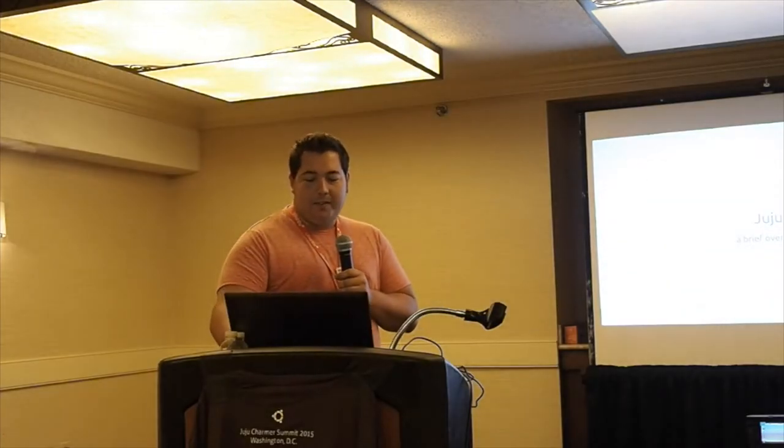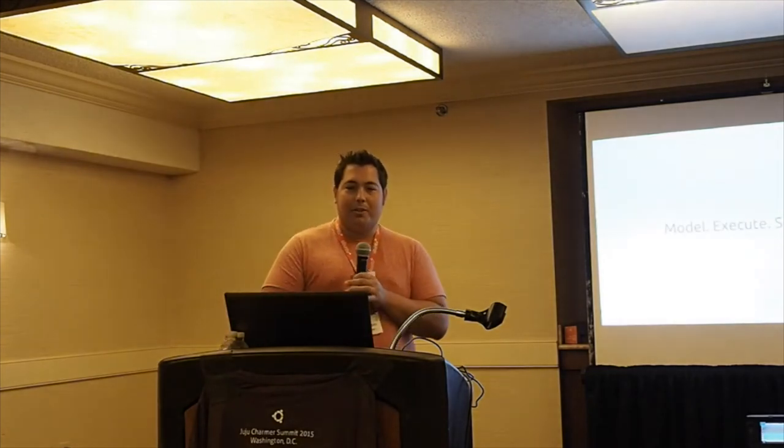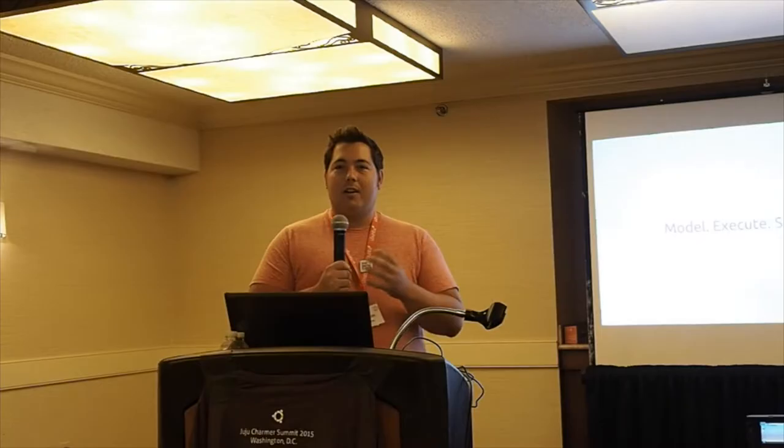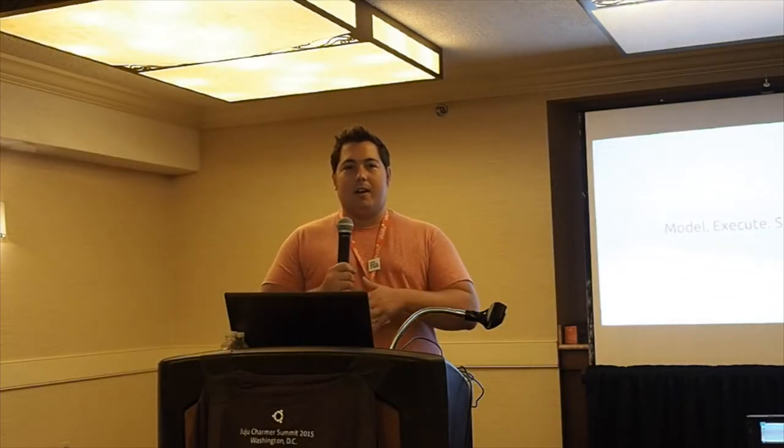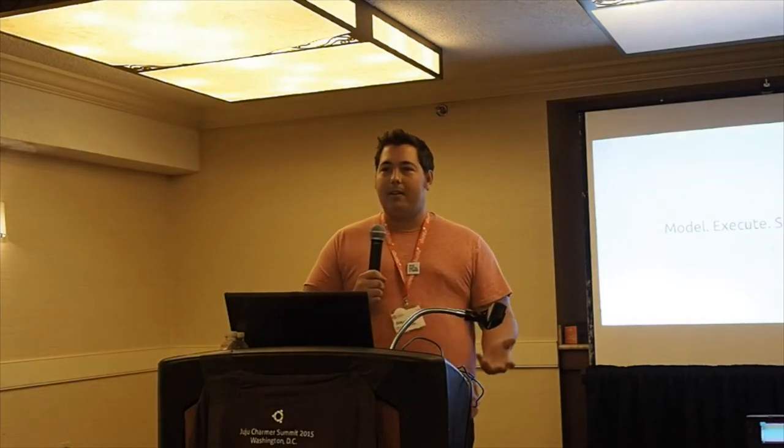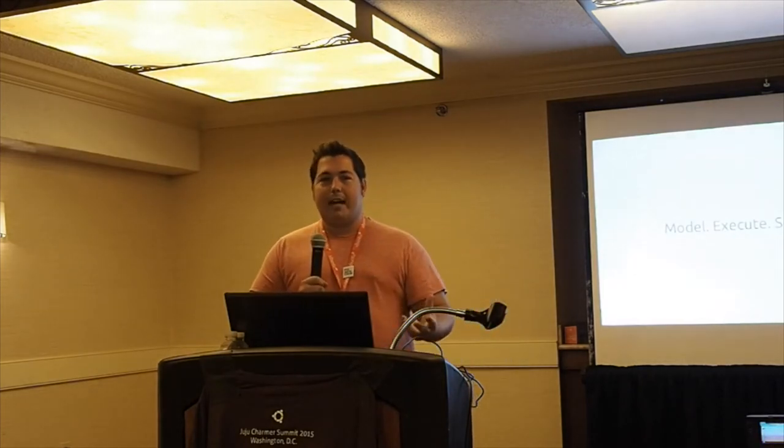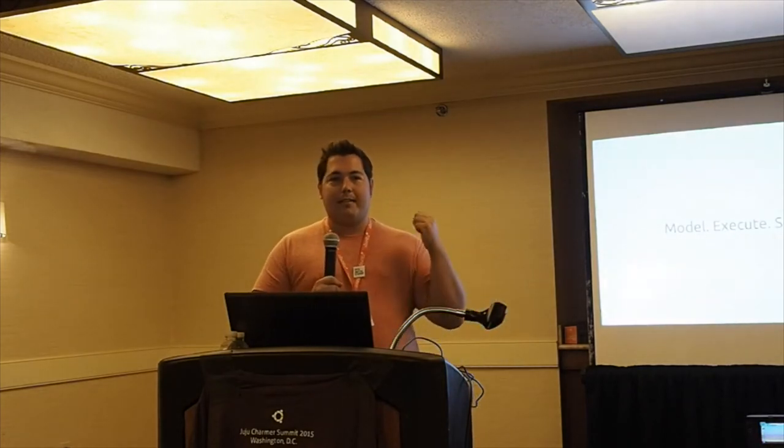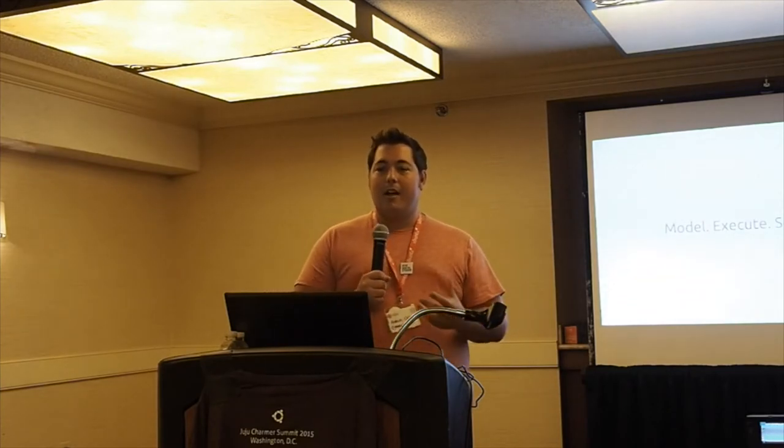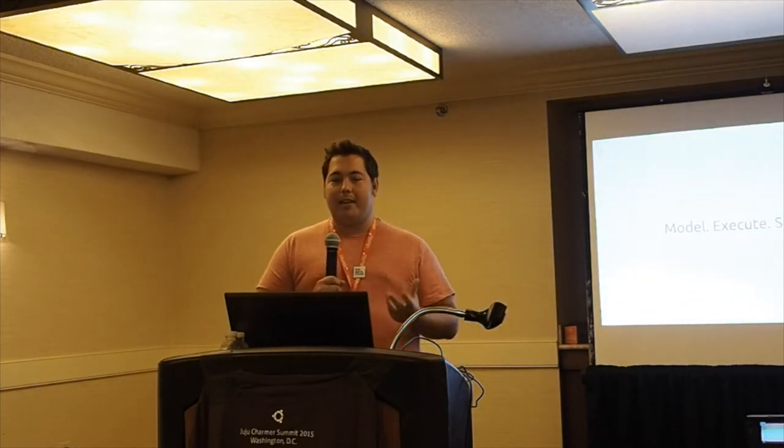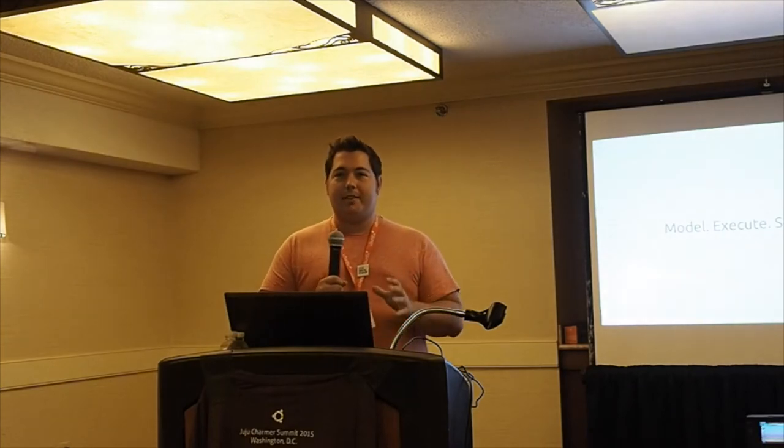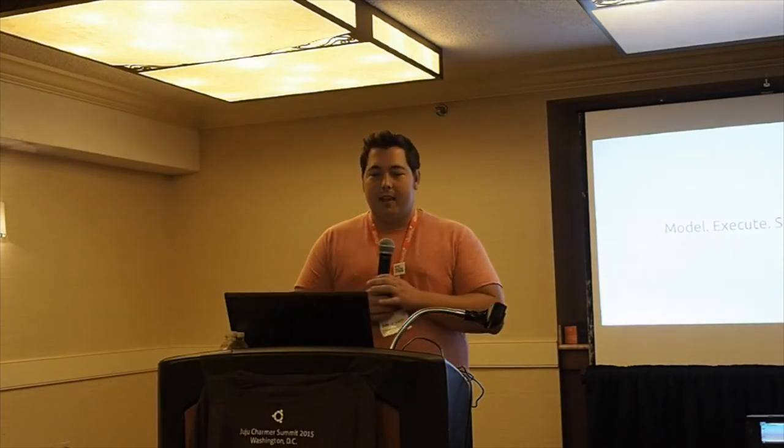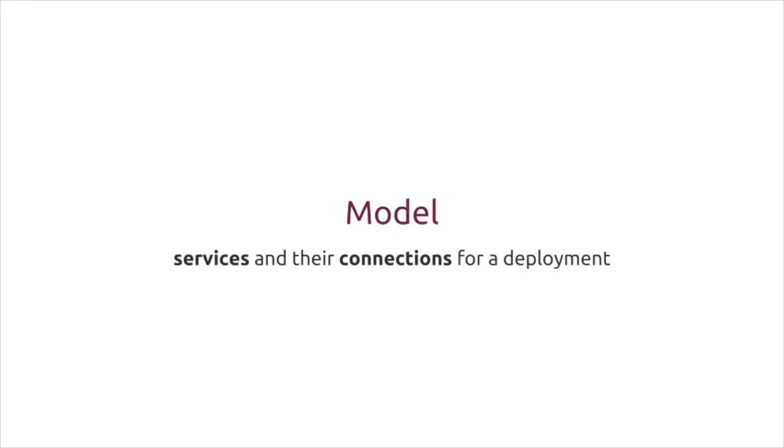We've called Juju many things in the past, but for the most part, Juju aims to model, execute, scale, and manage workloads and services across an environment, whether that's bare metal, a private or public OpenStack cloud, or a public cloud in general. It manages, deploys, scales, and executes workloads against a set of machines.